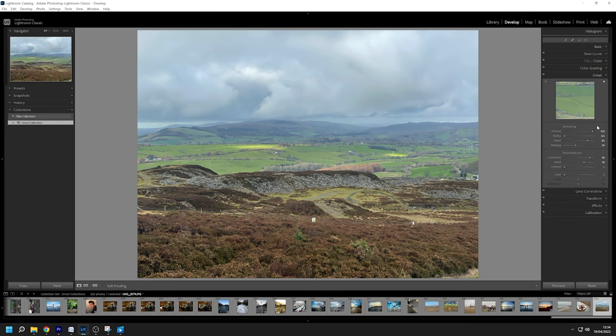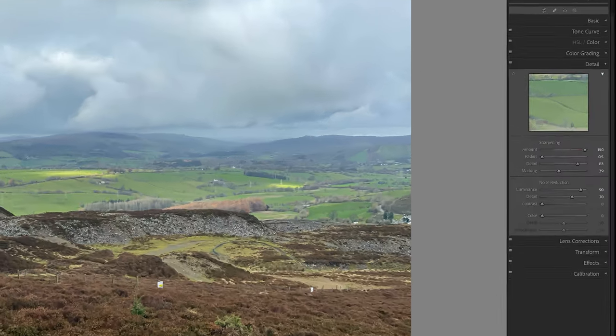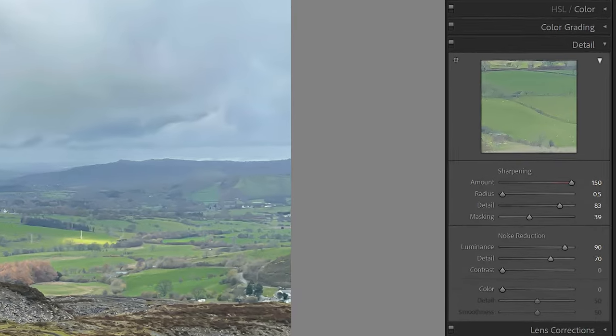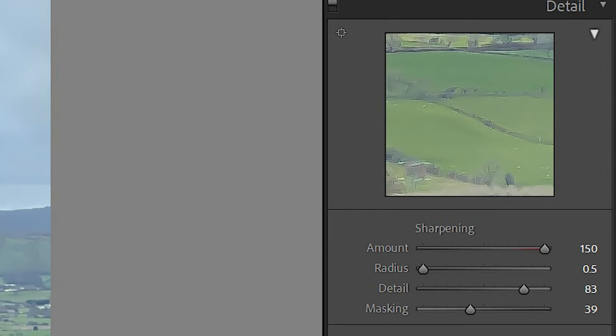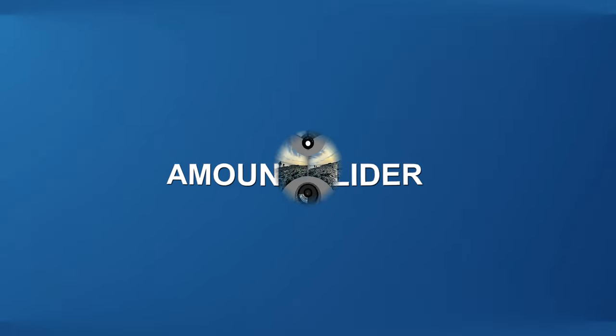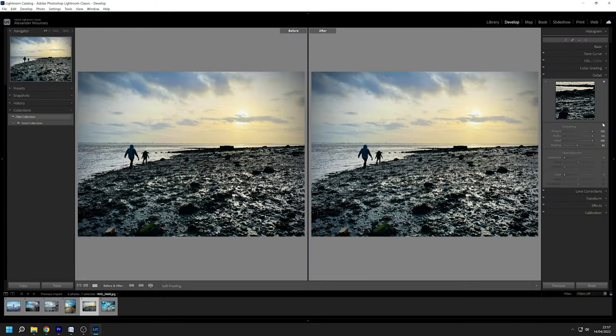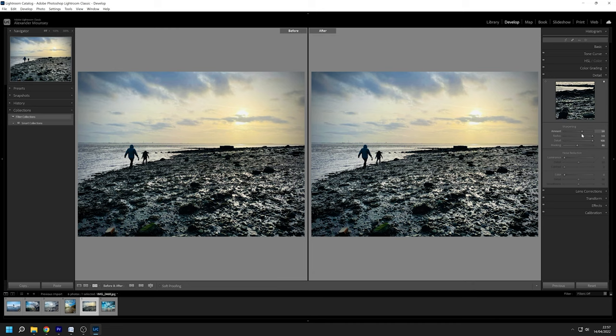The sharpening tools consist of four sliders that efficiently sharpen your photographs in a short amount of time. If you wish to modify the amount of sharpness on the image use the amount slider. Depending on your preferences you can either raise or reduce this slider.